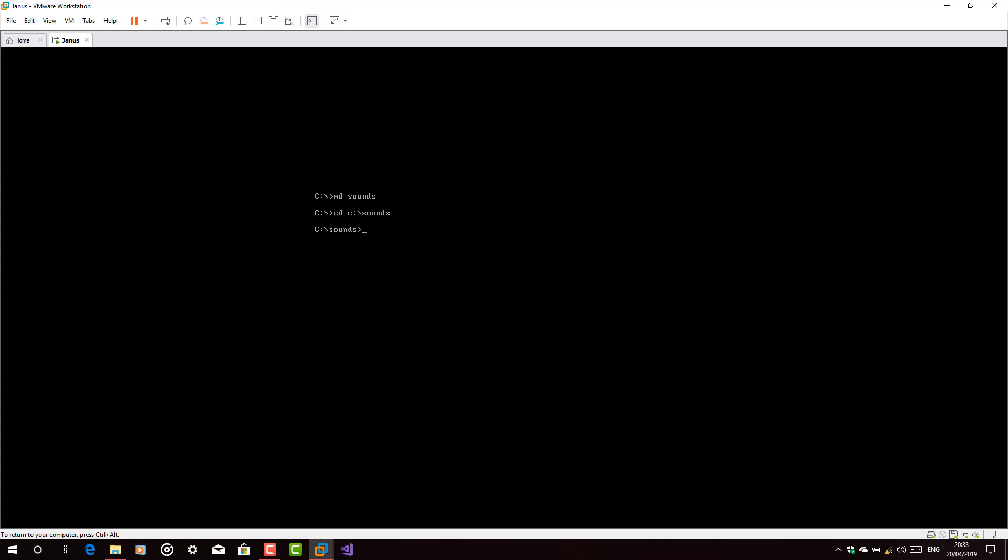Now shut down the operating system again. Now type MD sounds. CD sounds. CD C drive sounds. Now type copy A driver slash C driver slash sounds. There you go. Type install.